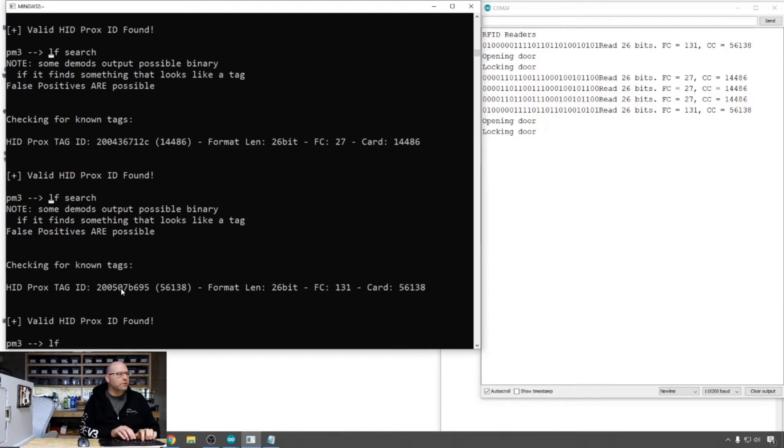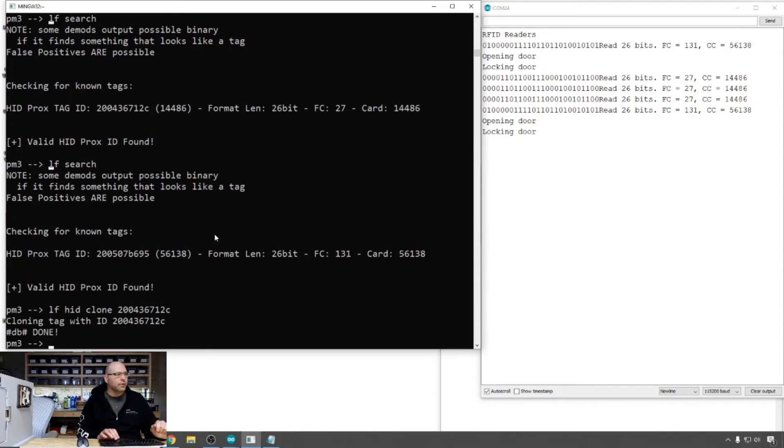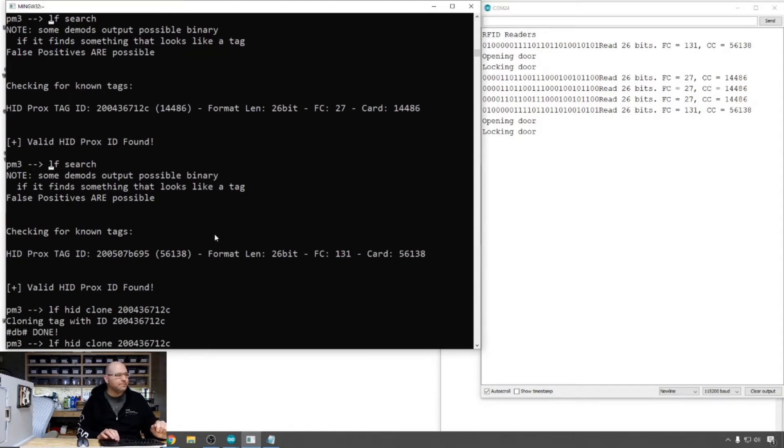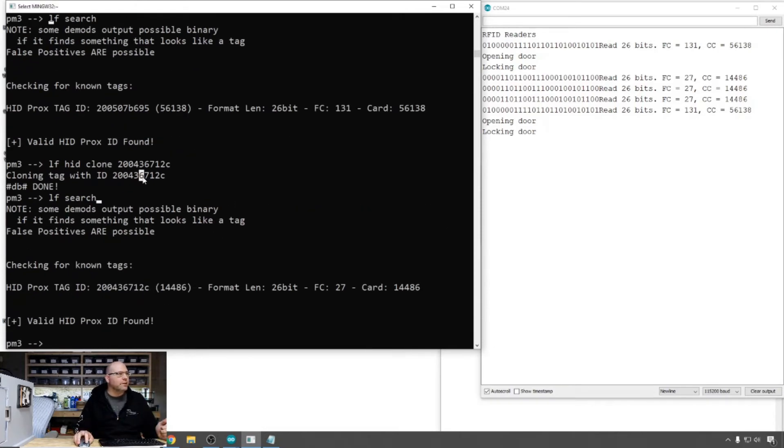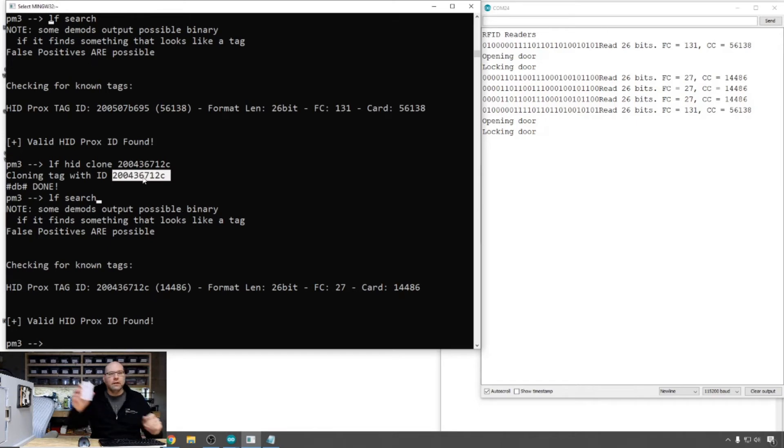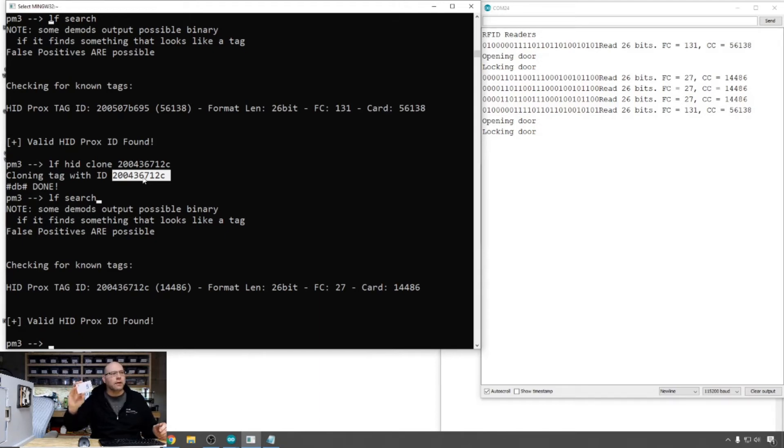So let's do low frequency HID clone and we'll pop the different ID in there, right? So I'm actually writing to the blue HID card now. See, it wasn't a figment of my imagination. I actually could do it. So now I have the blue card which we saw just a moment ago had the other code on it, which had facility code 131. This should now have facility code 26.